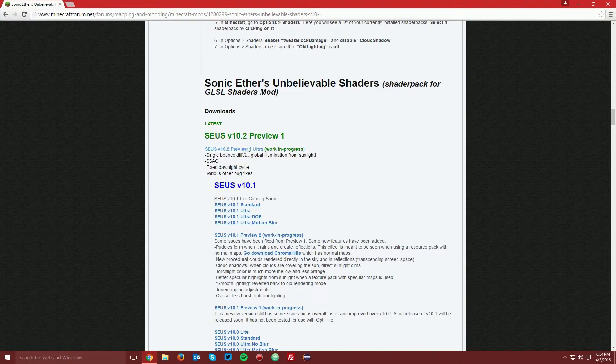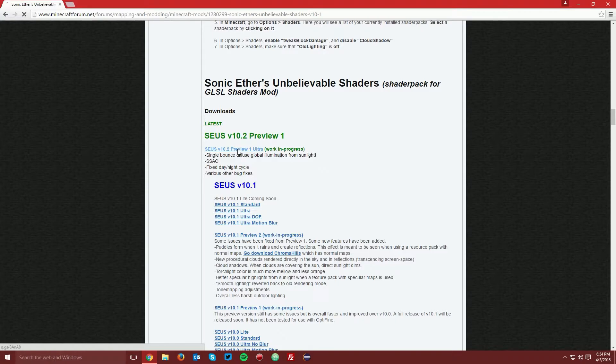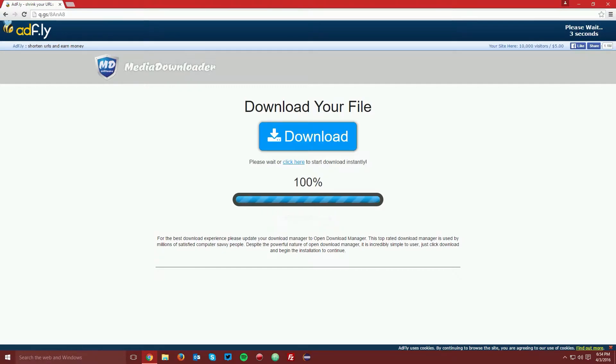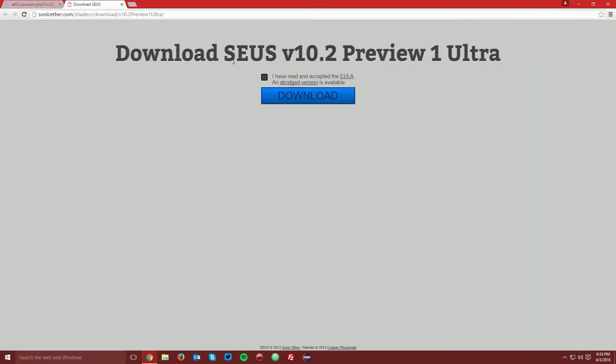So this is preview one. As of right now, it may update in the future. You want to click that link, and it will bring you to an ad fly page. Wait the five seconds for the skip ad button to appear in the top right and click skip ad.